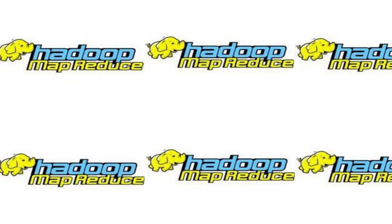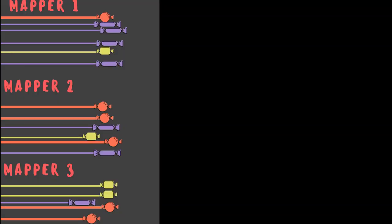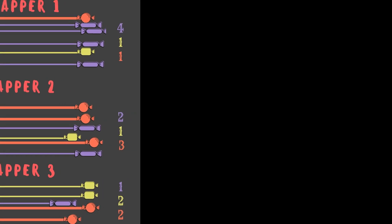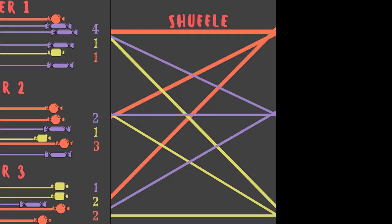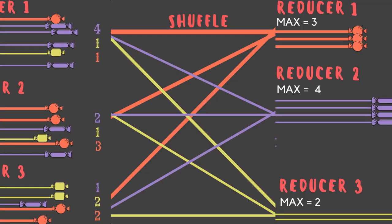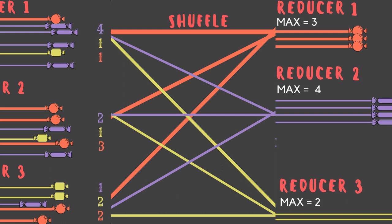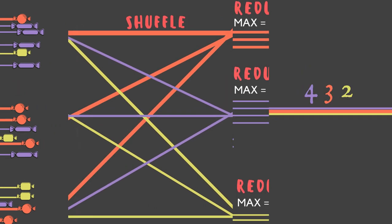MapReduce programming paradigm is an important part of Hadoop processing. Here is the simple example. Map part counts occurrences. Shuffle provides correct data to the reducer, which returns maximum value of the input.